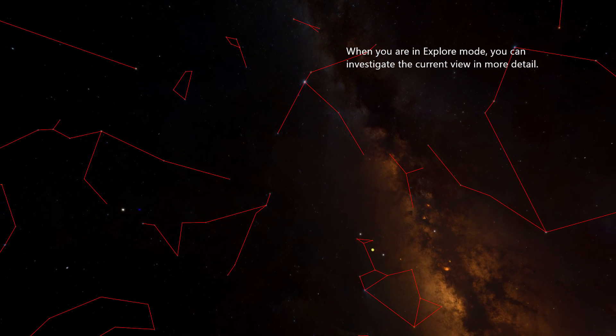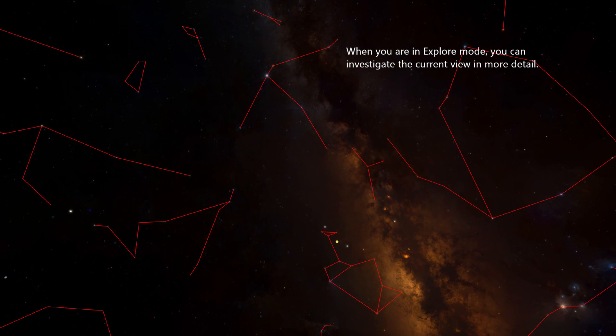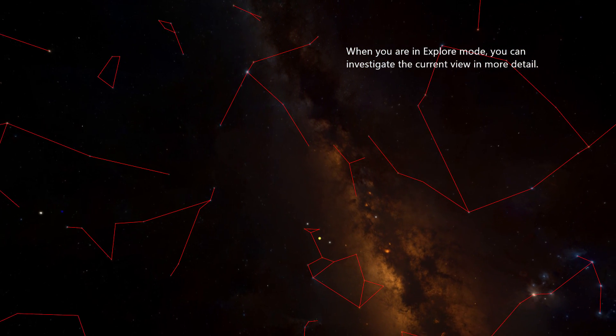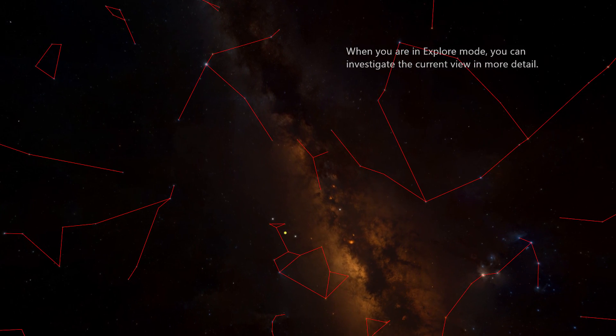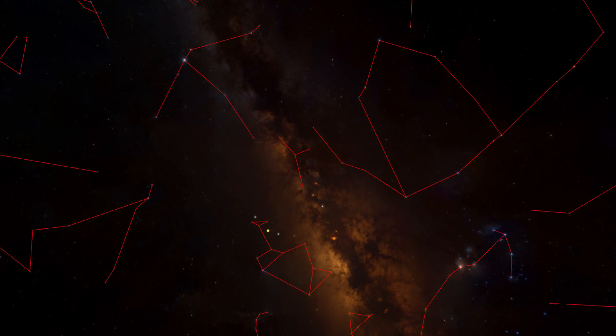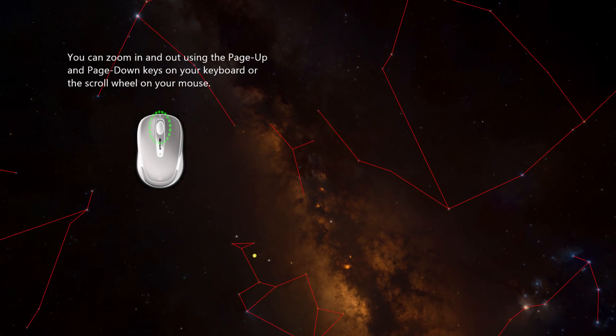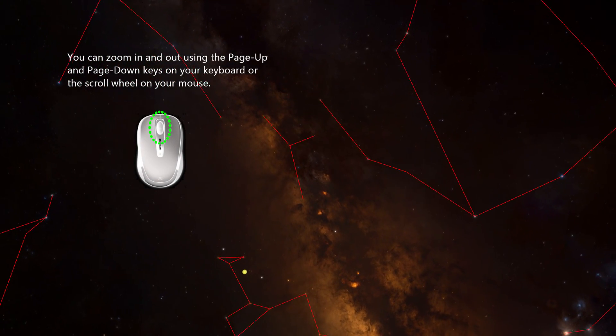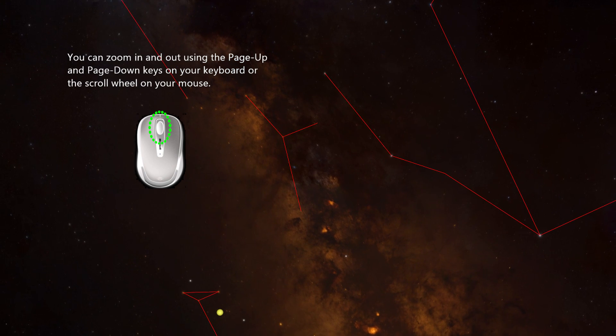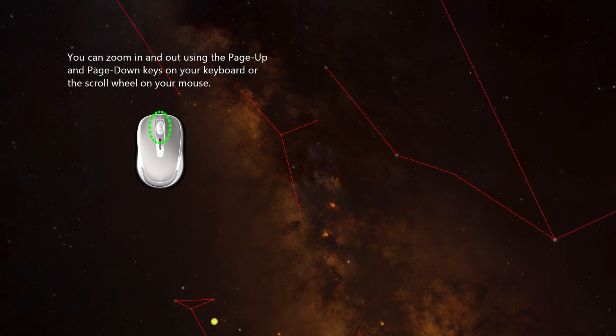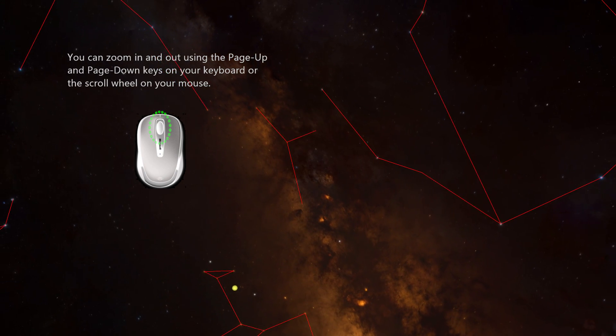When you are in explore mode, you can investigate the current view in more detail. You can zoom in and out using the page up and page down keys on your keyboard or the scroll wheel on your mouse.